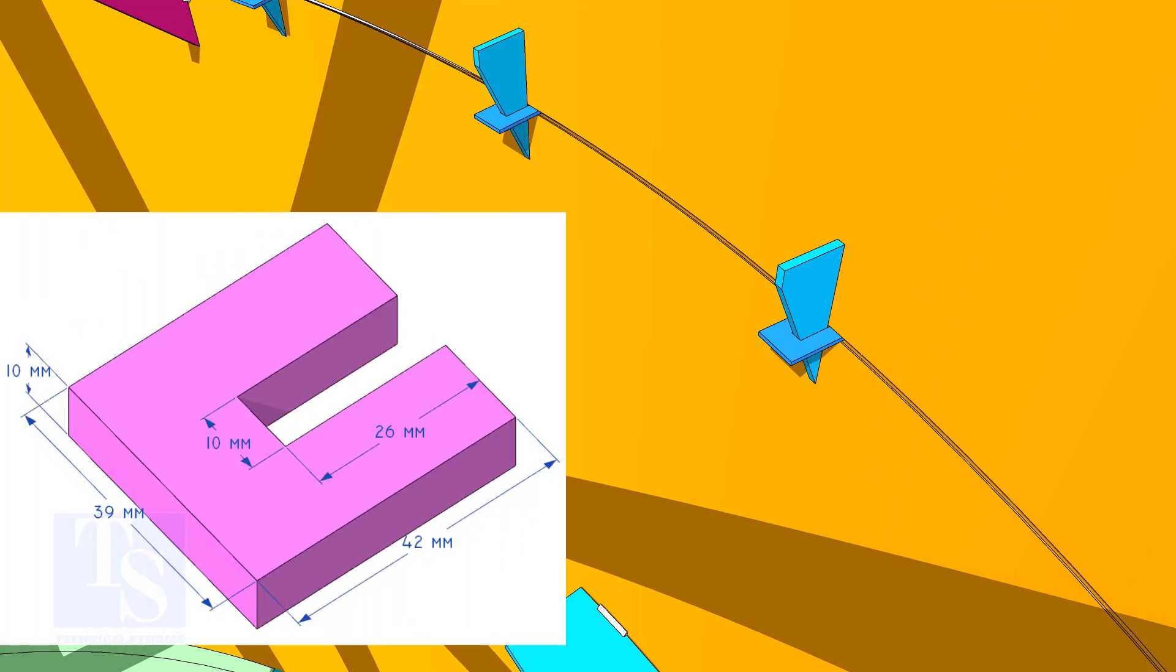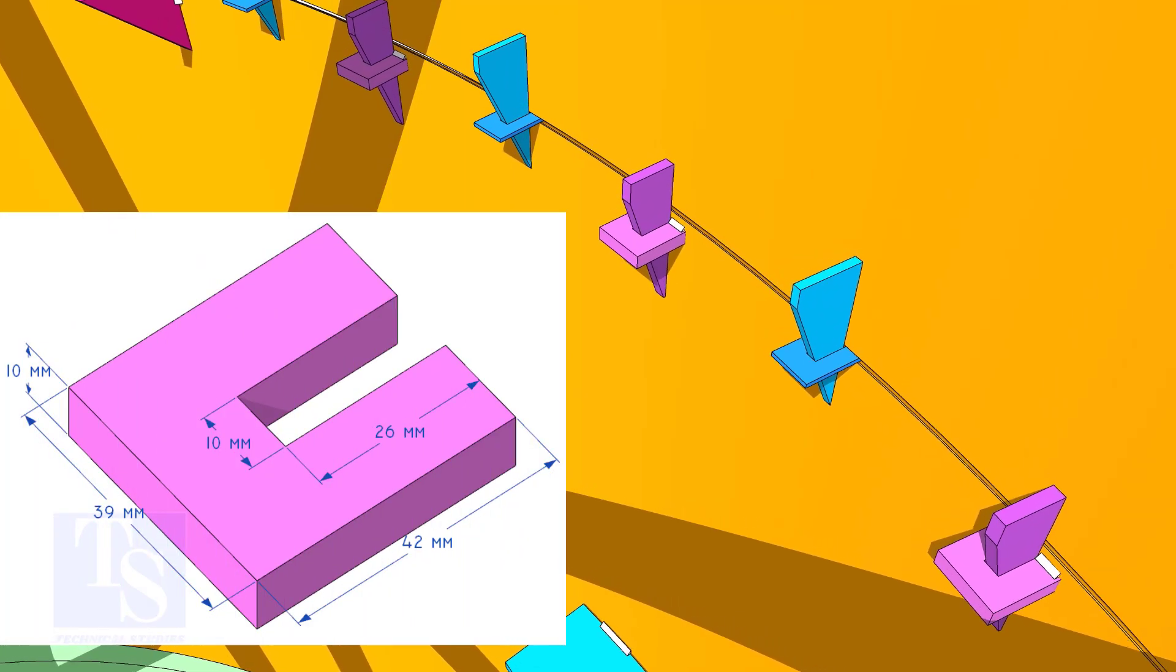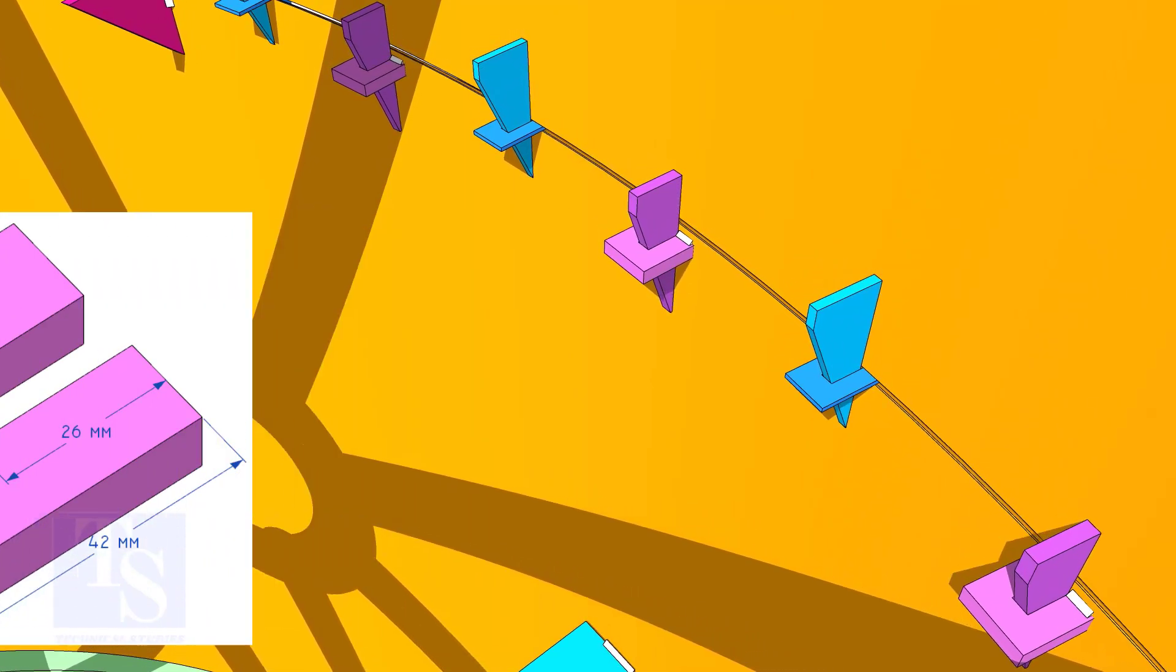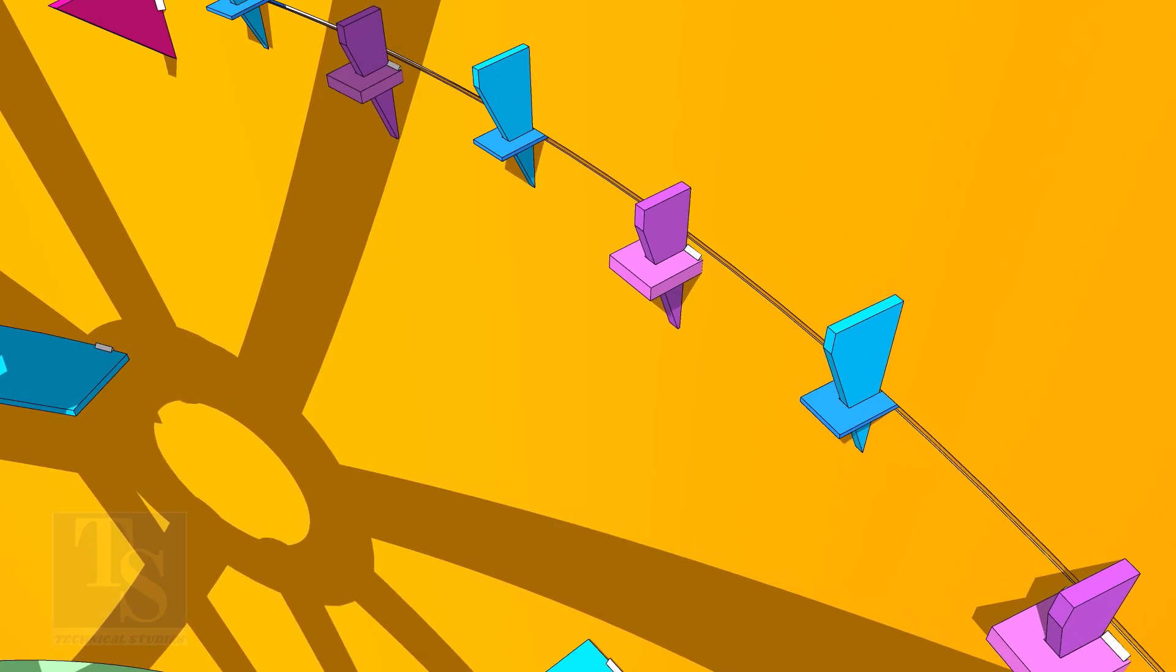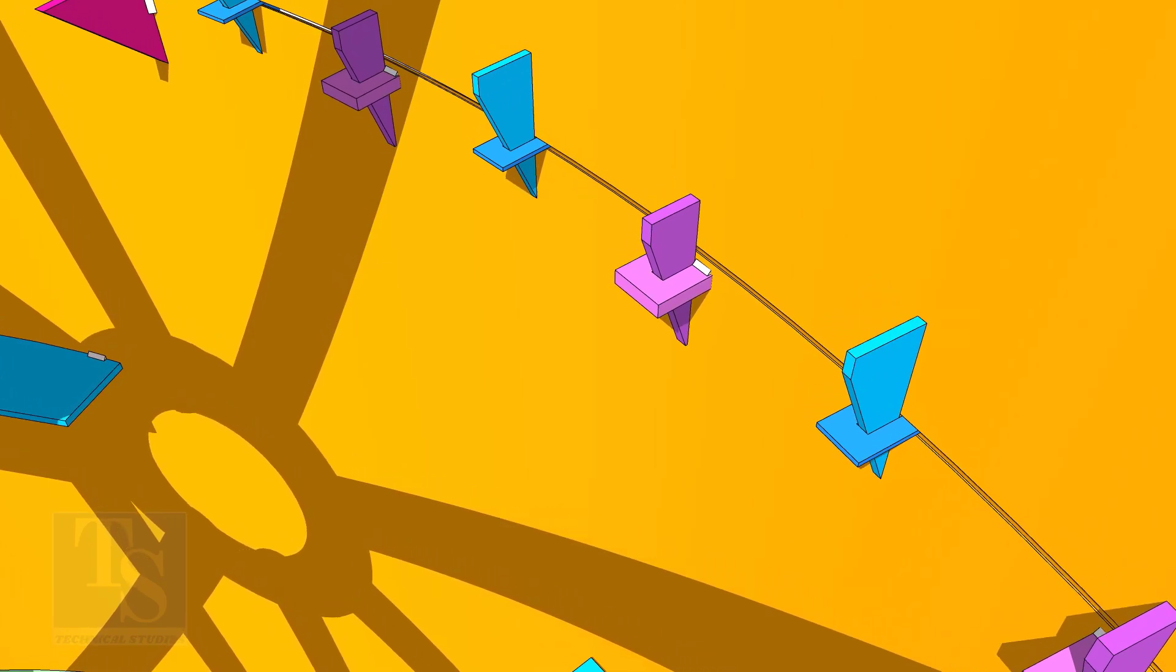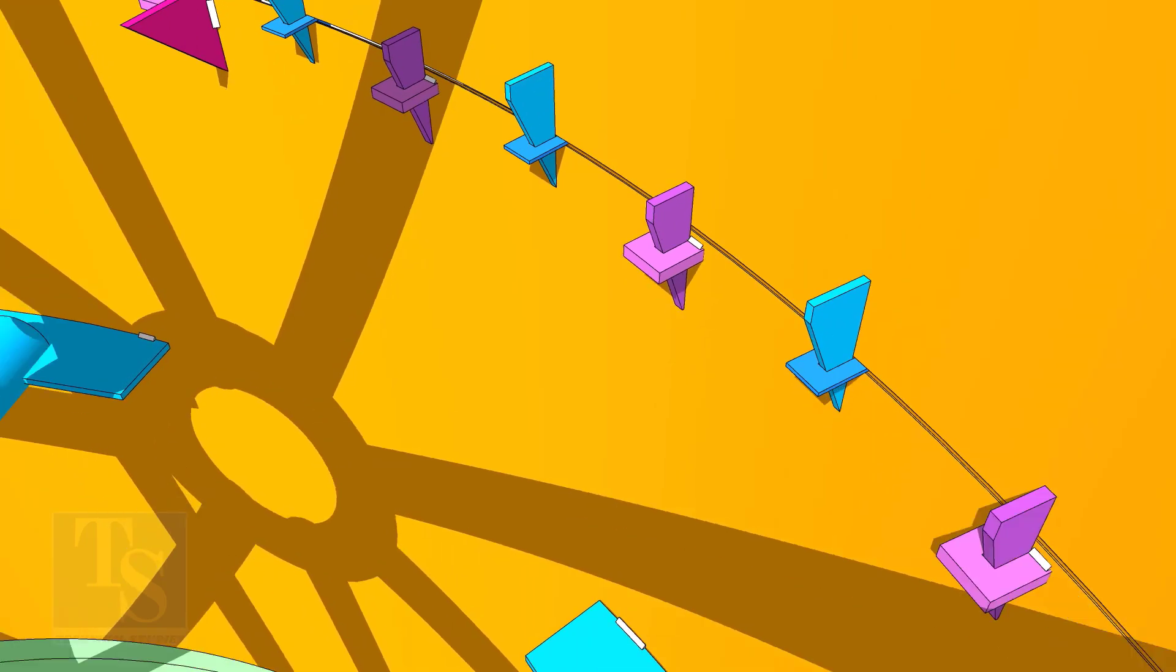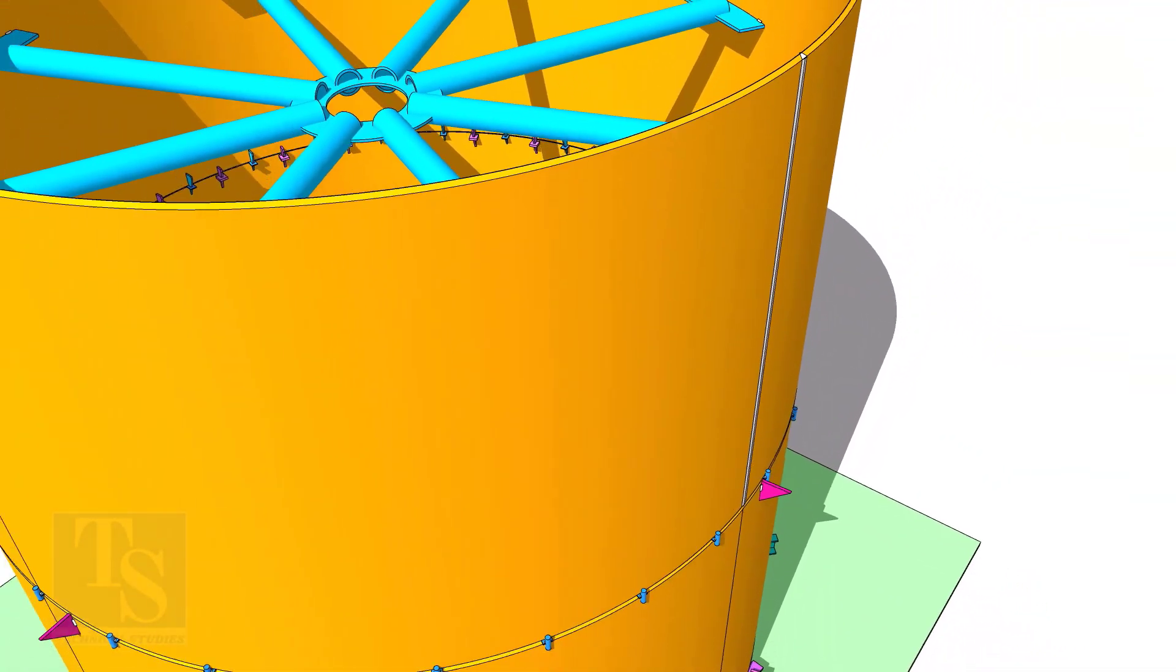Use this U-bracket to manage the overlap wherever necessary. Avoid unwanted tack welds on the shell. Try to use the same shell-grade material for making tools.